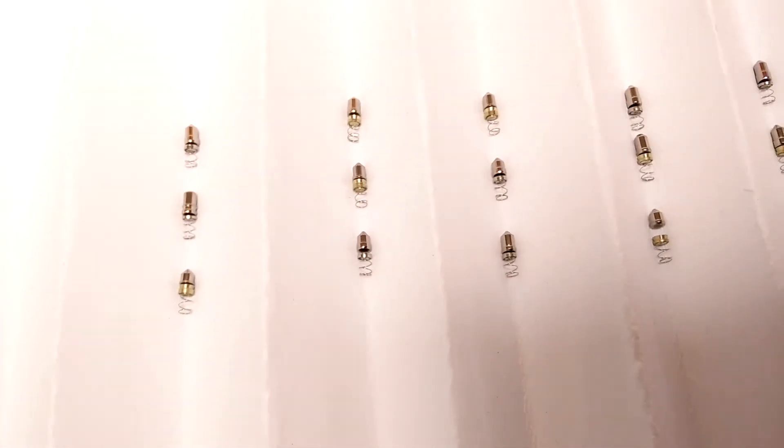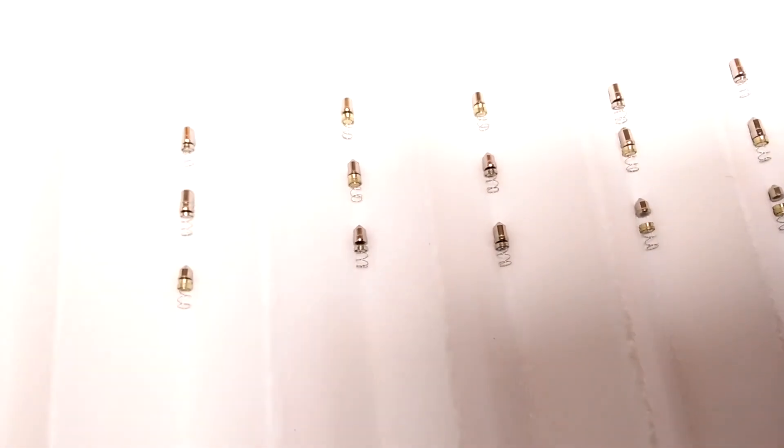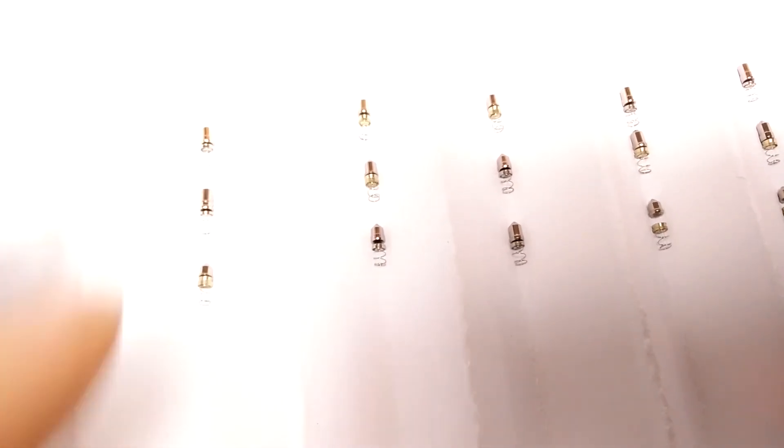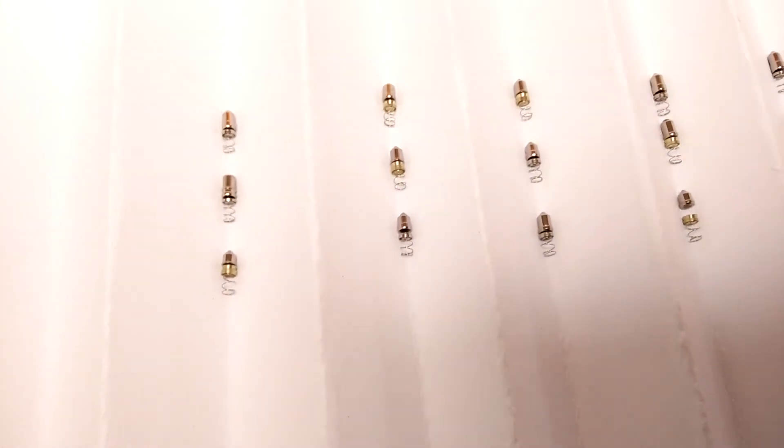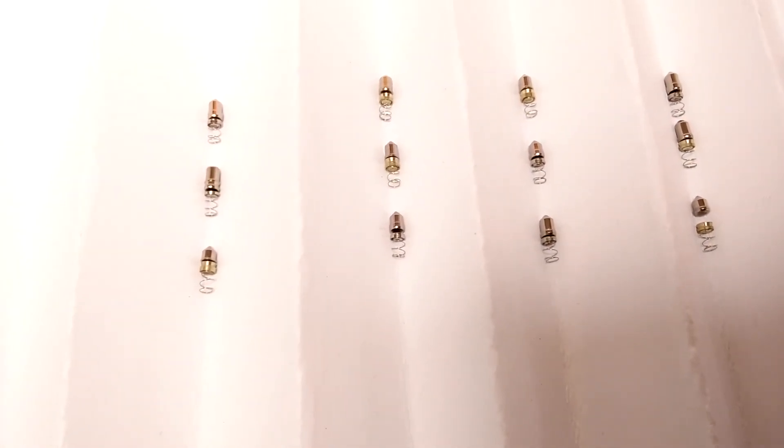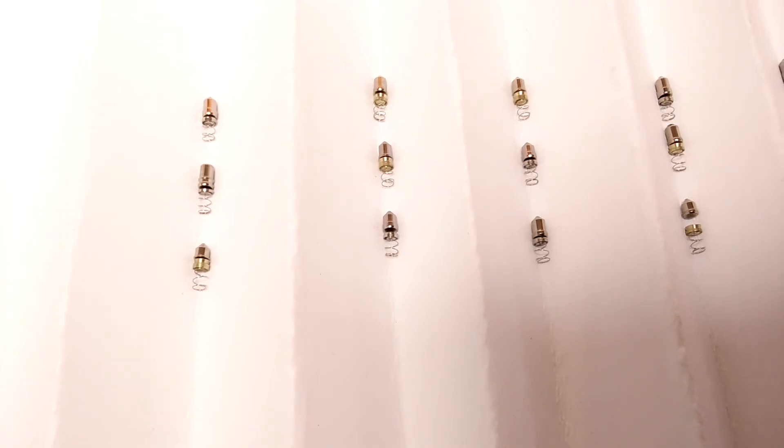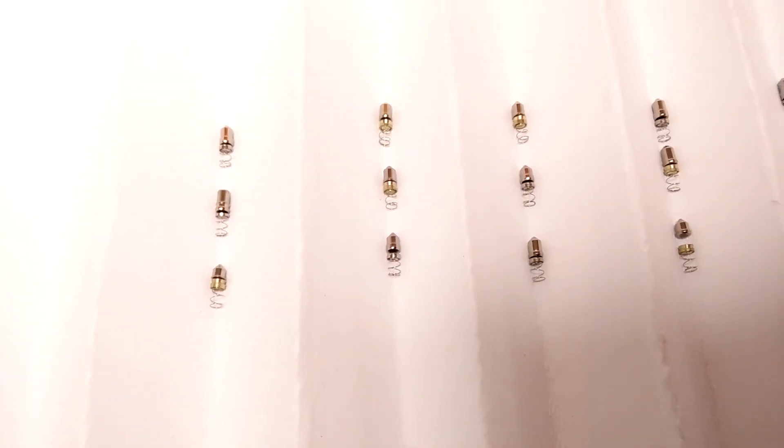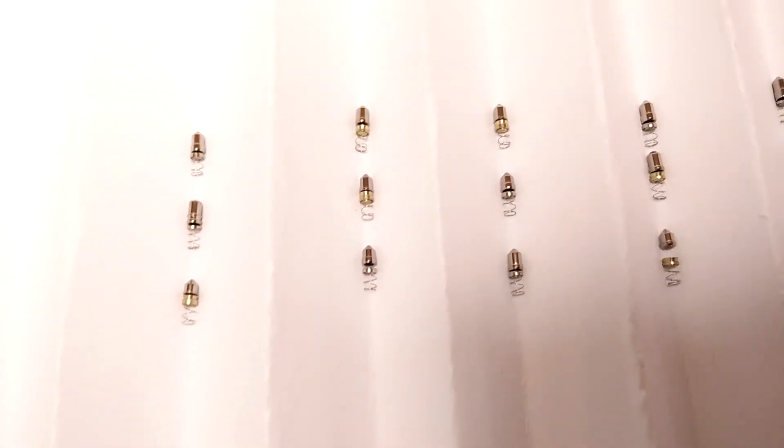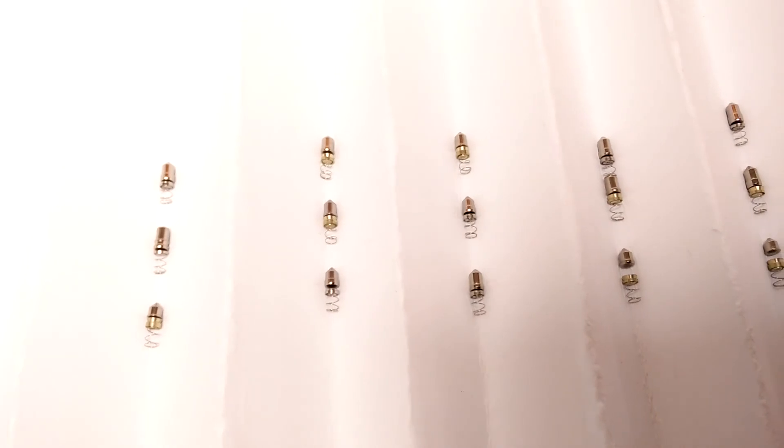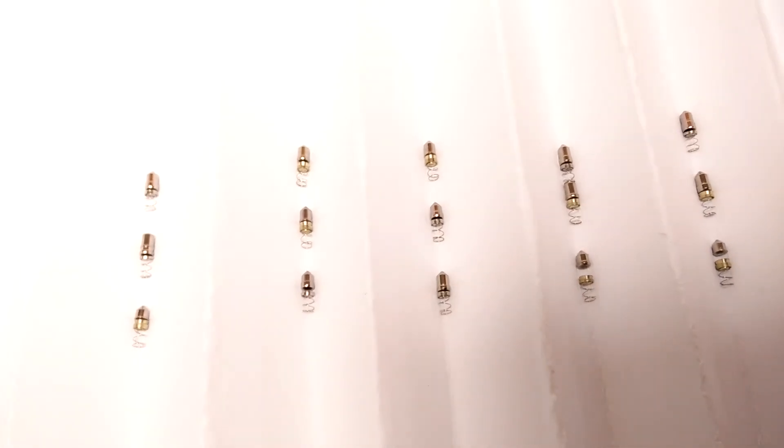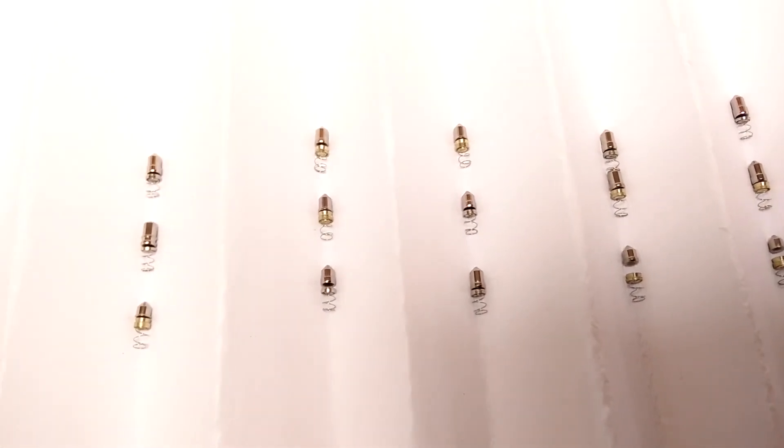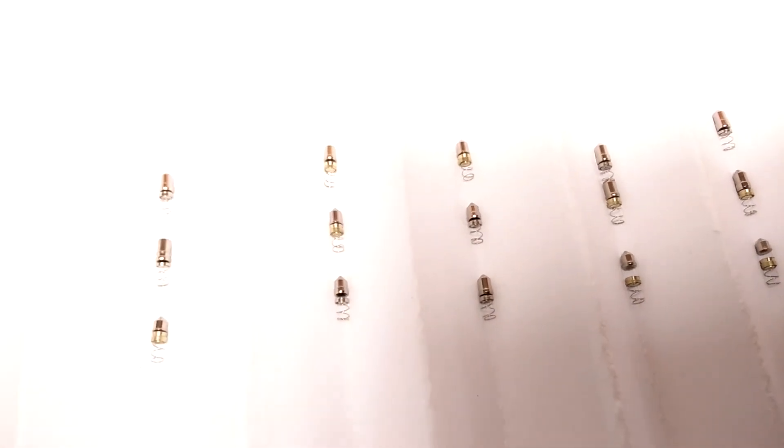And what fascinated me most are the springs on these. Because they look very fragile. I wonder if they break on those key setters. Because I honestly would not be surprised. Because they seem rather weak.